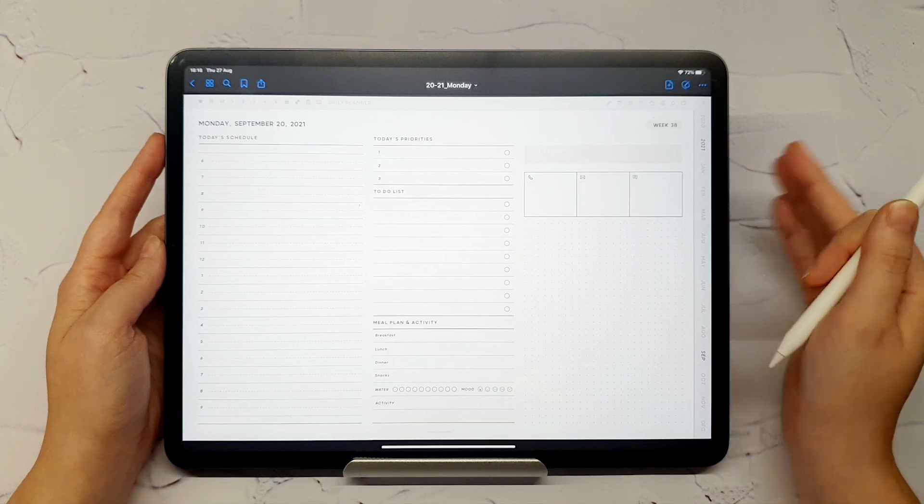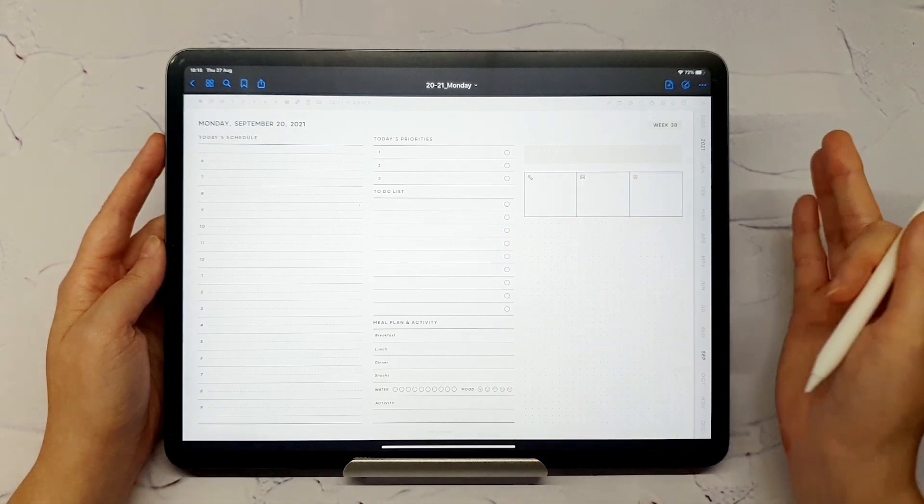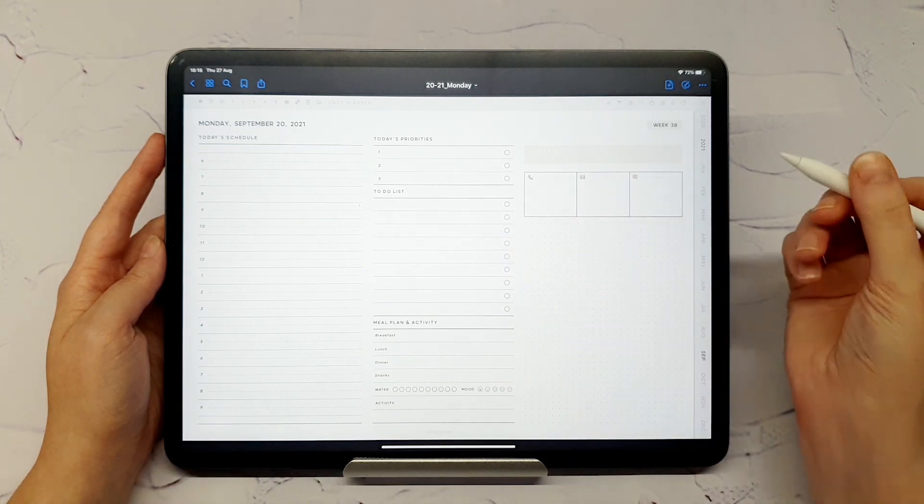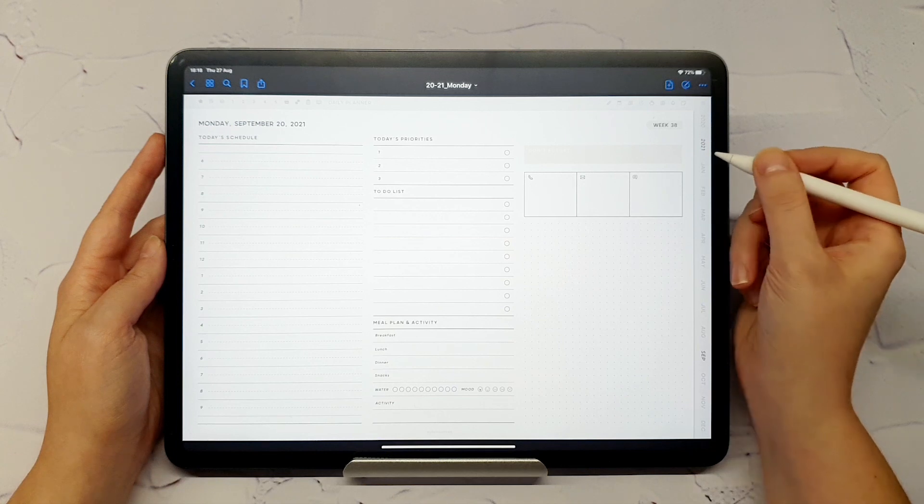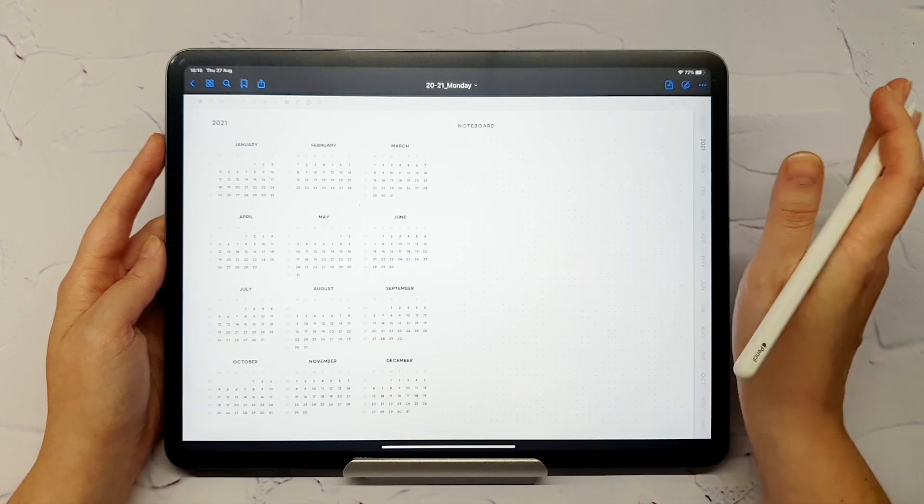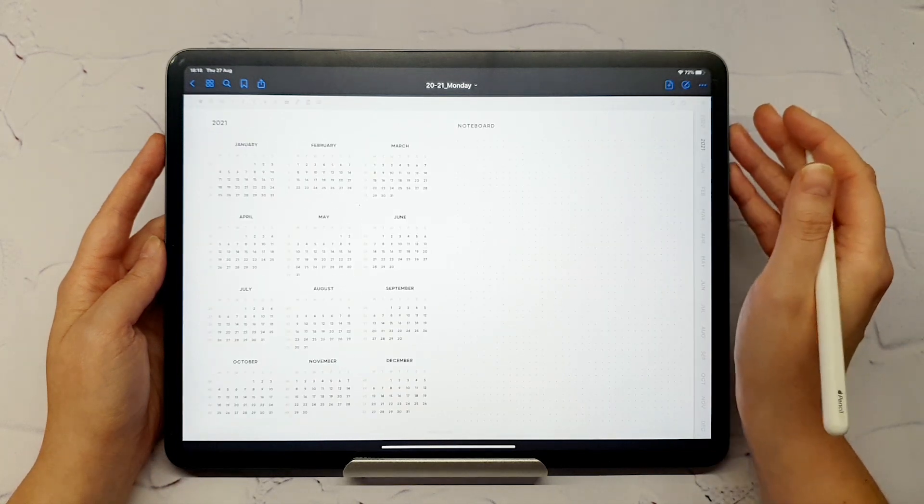All the dated pages are interlinked, so you can always jump between daily, weekly, and monthly pages. Let me show you.